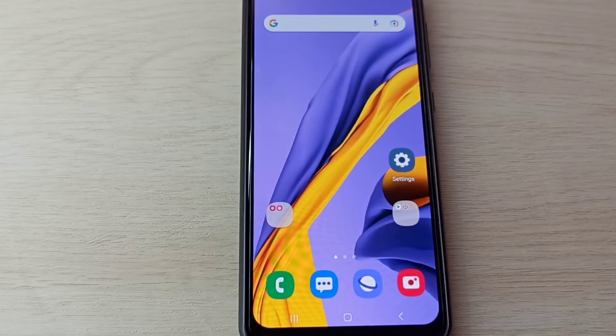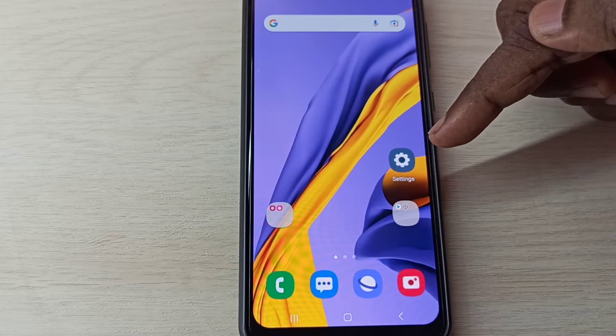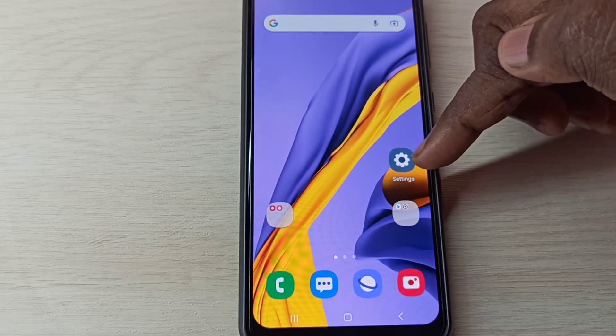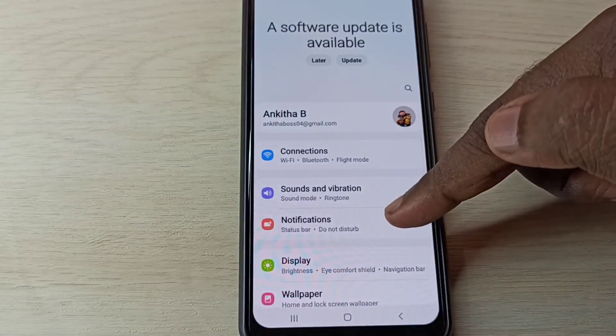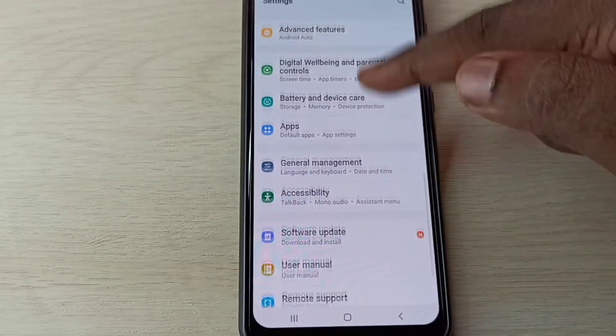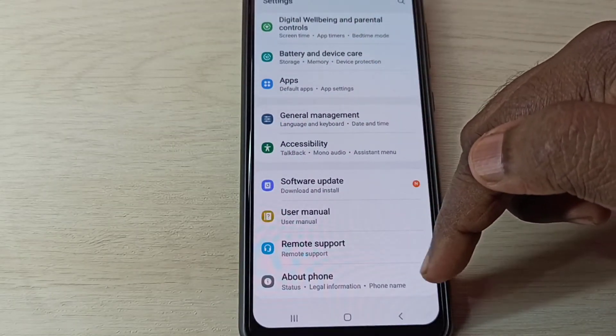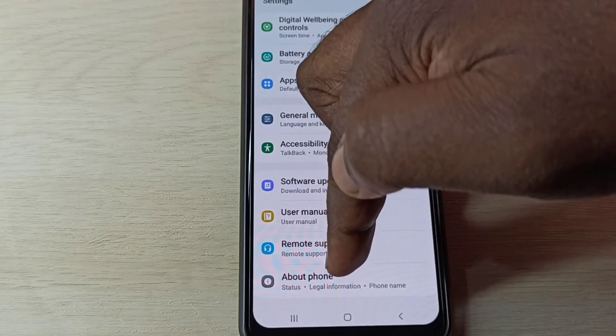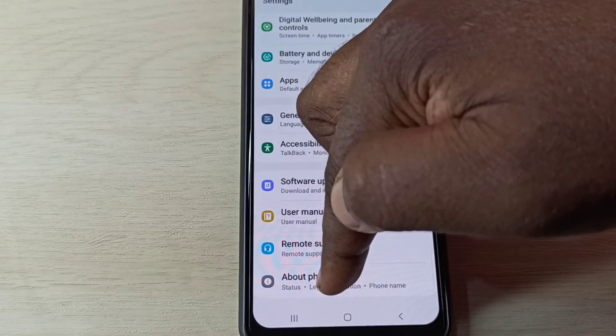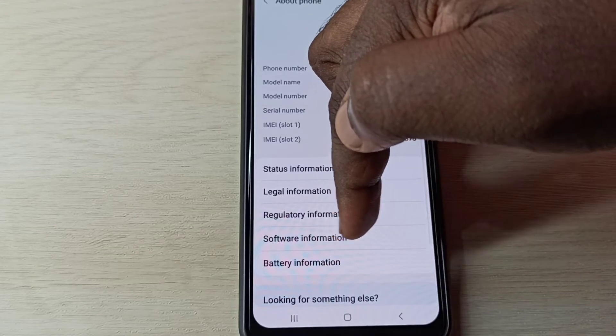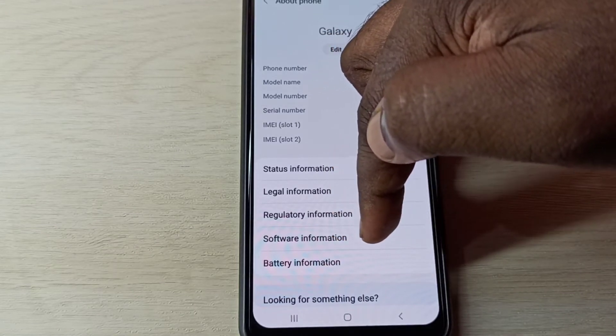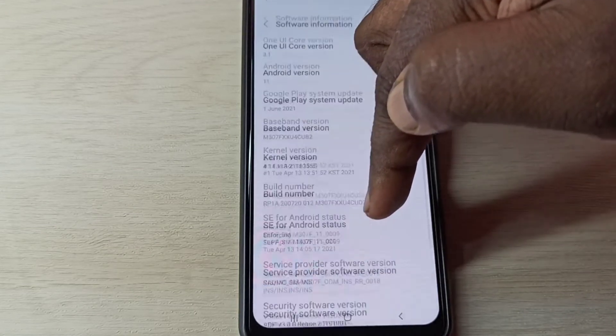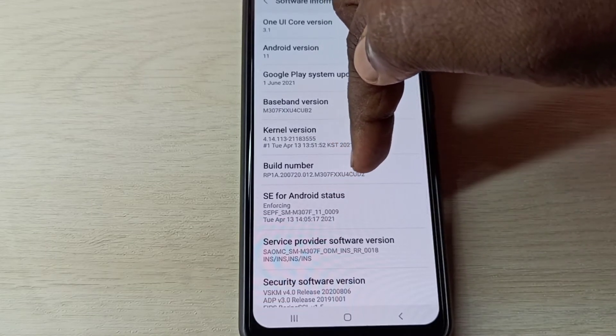Hi friends, this video shows how to enable or disable developer options. Open Settings app, tap on this icon, then go down. Here you can see About Phone. Tap on About Phone, then tap on Software Information.